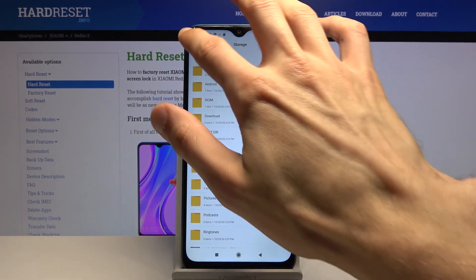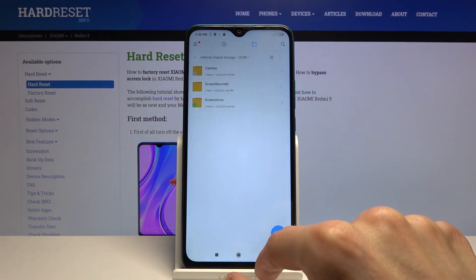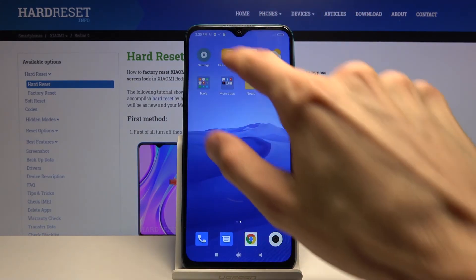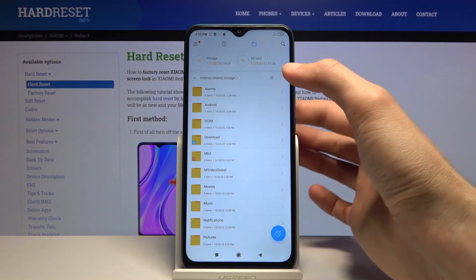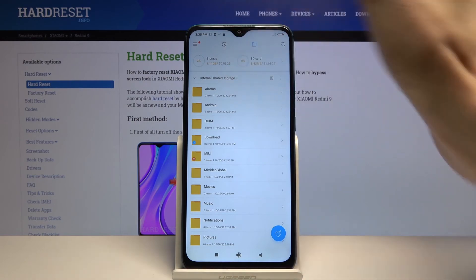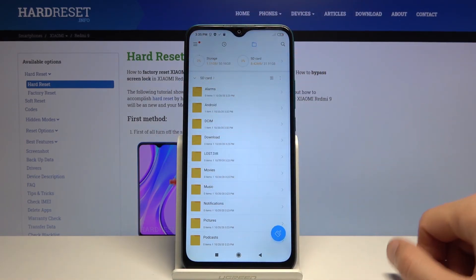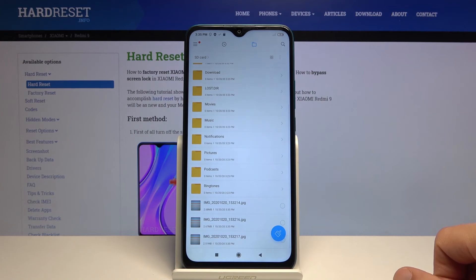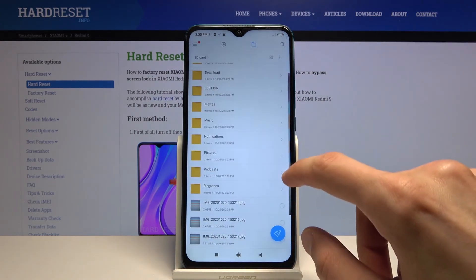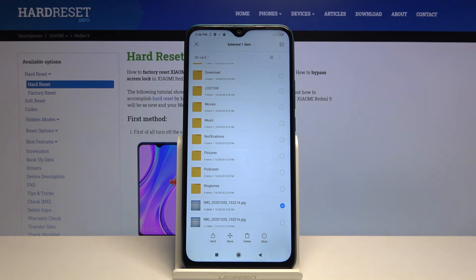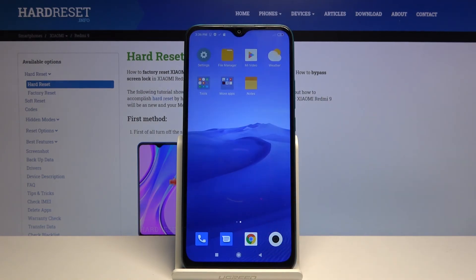If your files are located on the SD card and you want to access it: by default the app opens internal storage, so simply tap on the dropdown text and select SD card. From here you can continue the same way — select your files and then choose Copy or Move.